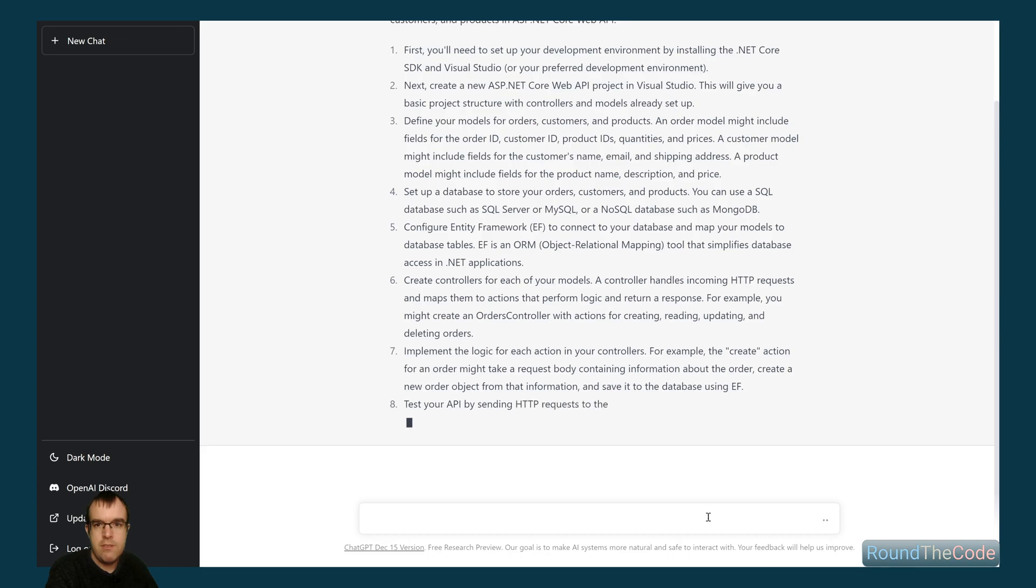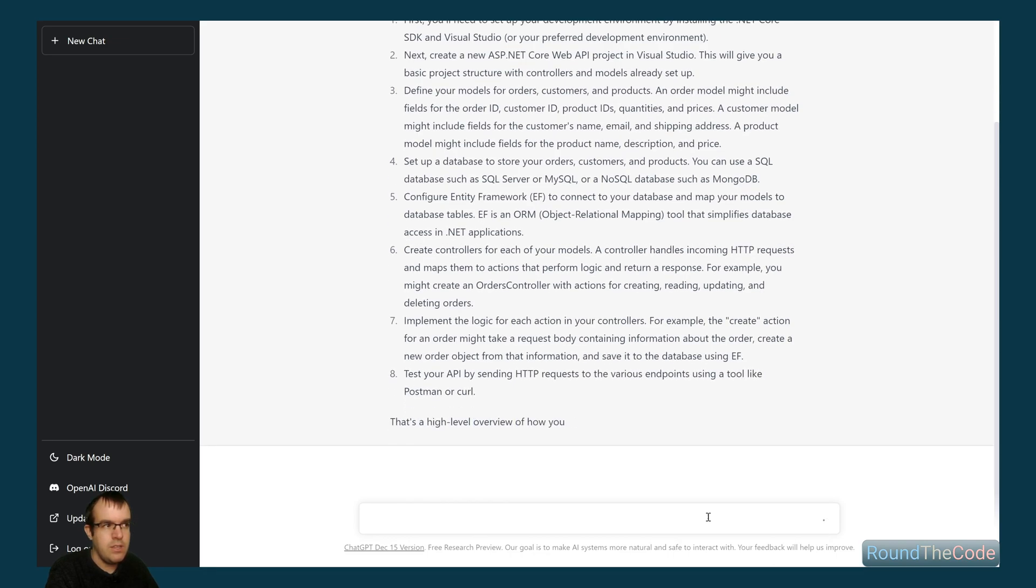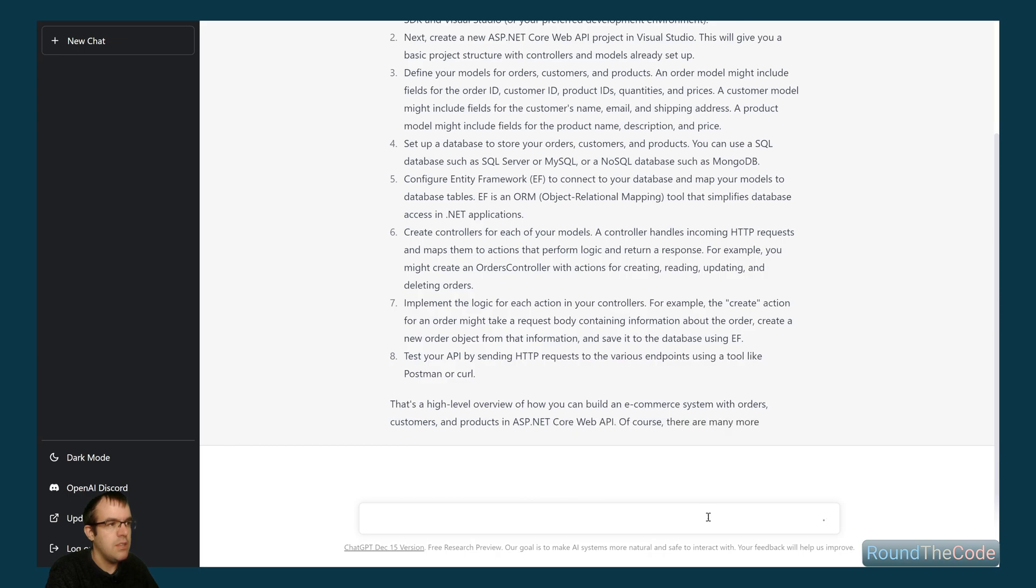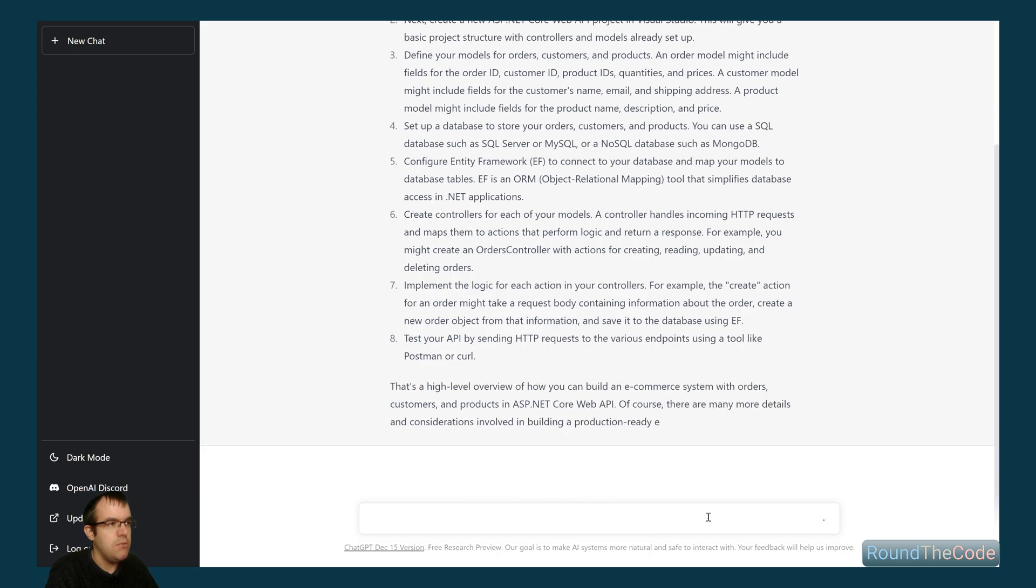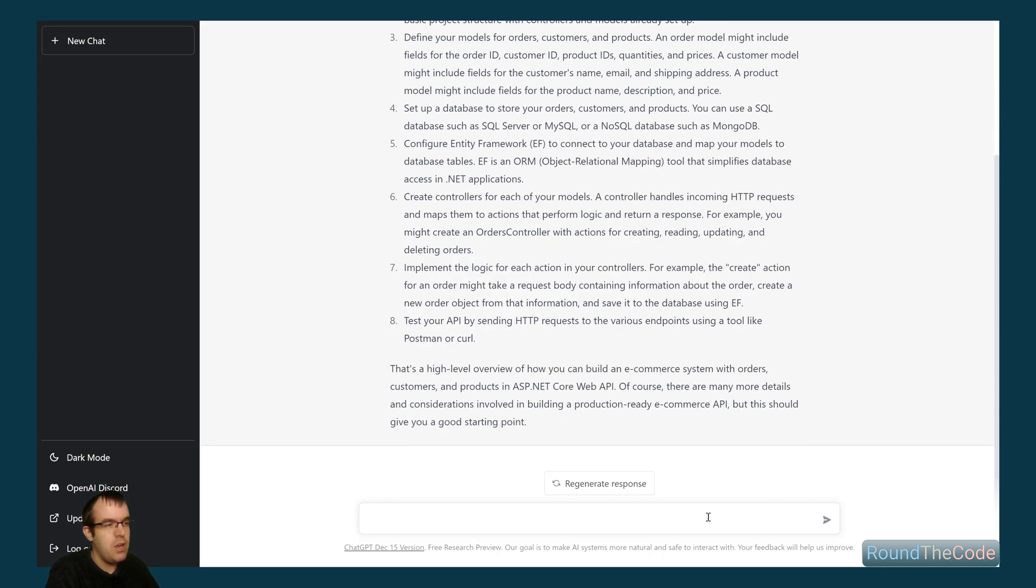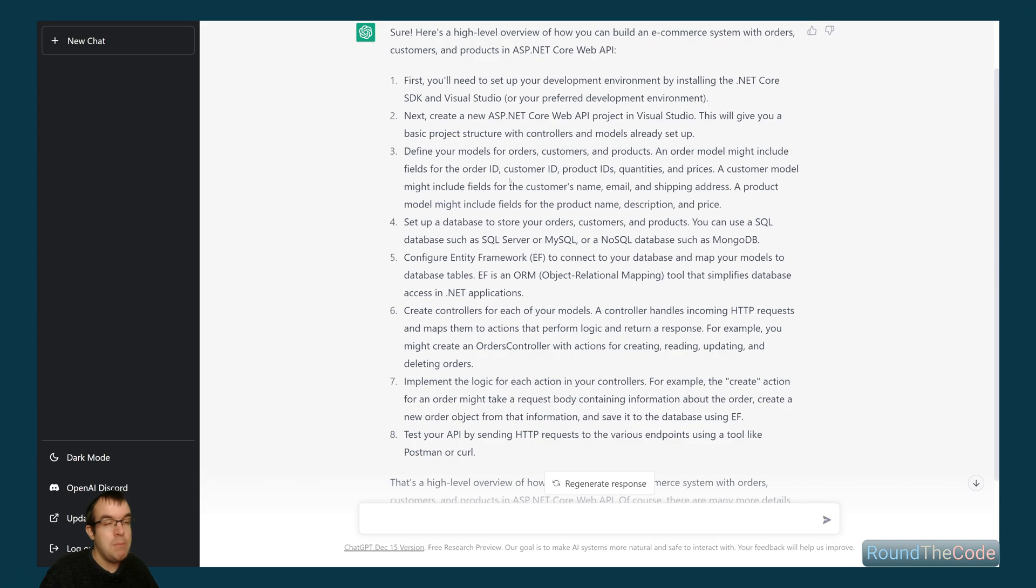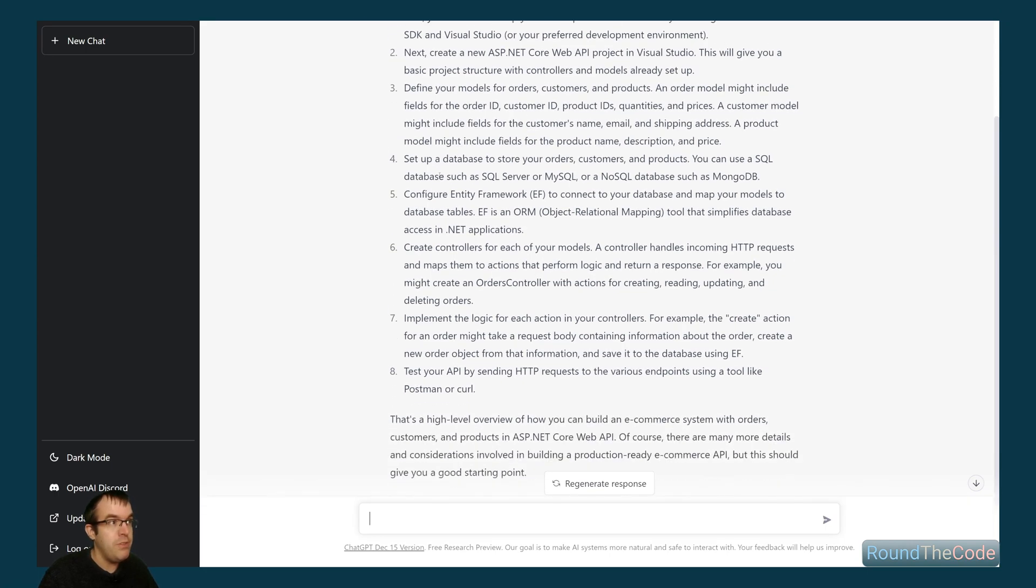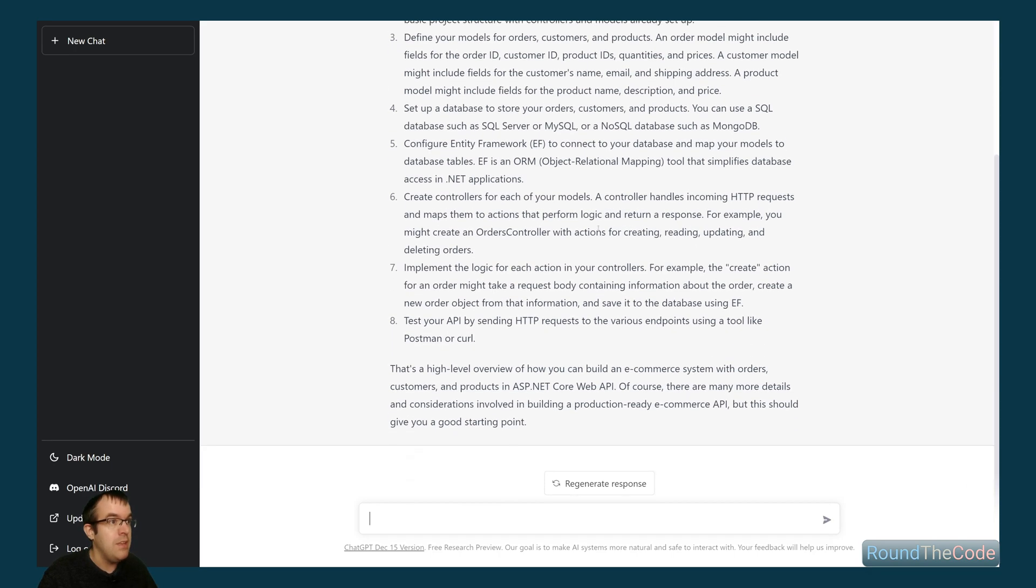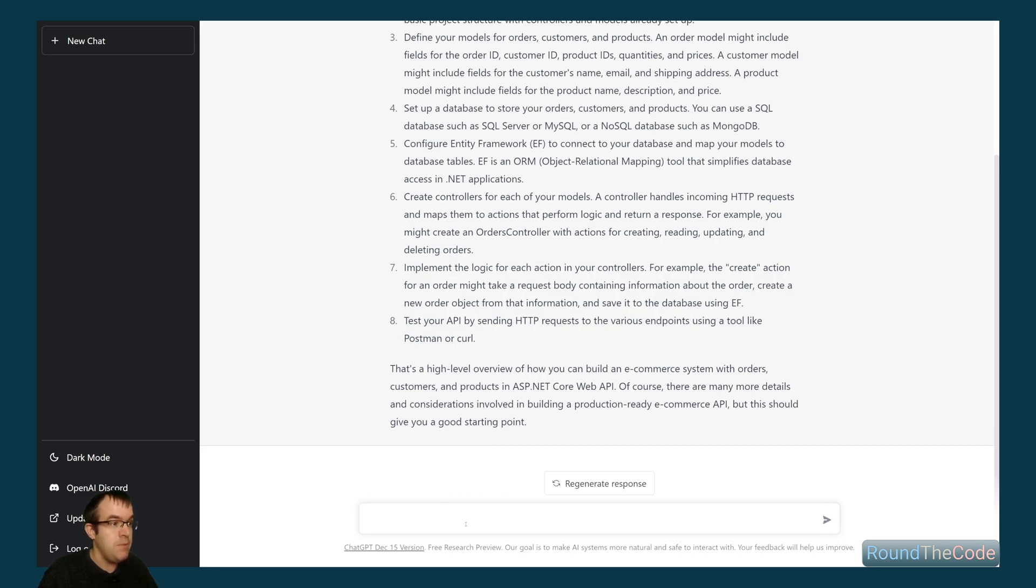So far, it's telling us the steps, but it hasn't actually written us any code yet. Of course, it's going through a high-level overview of what we need to do. Okay, so it's given us a high-level. It's told us to build the development environment, install .NET Core SDK, build the web API project in Visual Studio, define the models, think about databases, MySQL, SQL Server, Entity framework, integrate that, the controllers, and then testing the API logic as well through test-driven development.